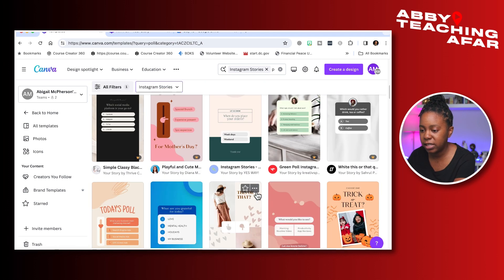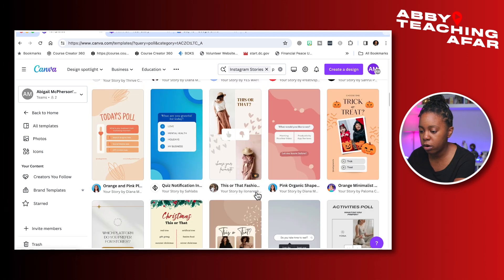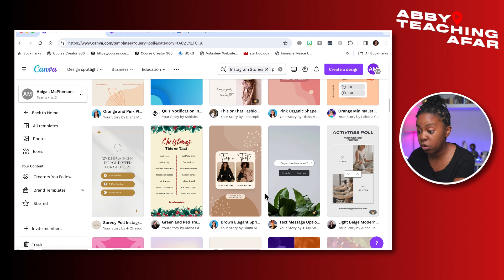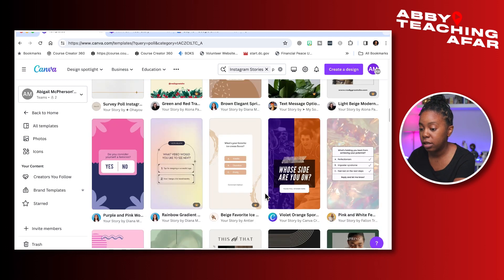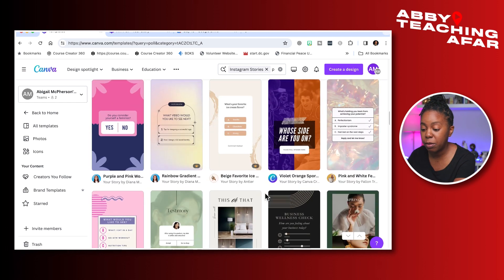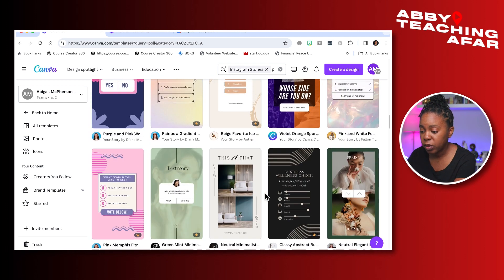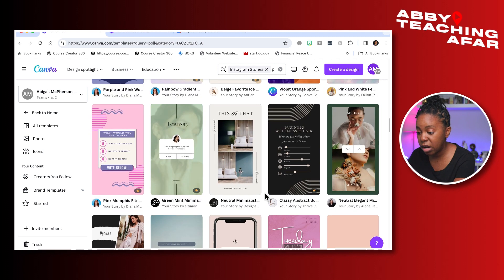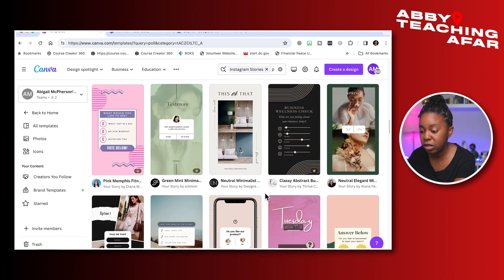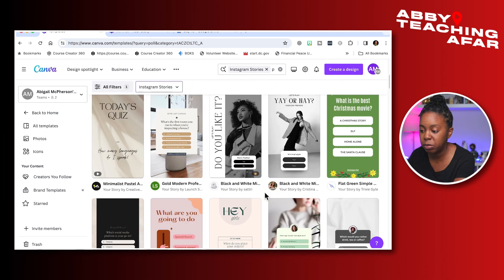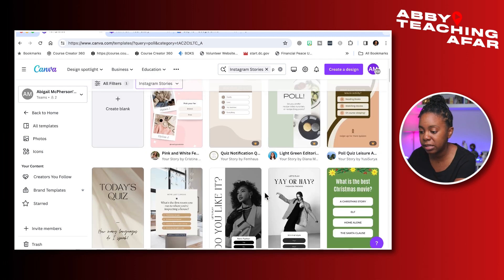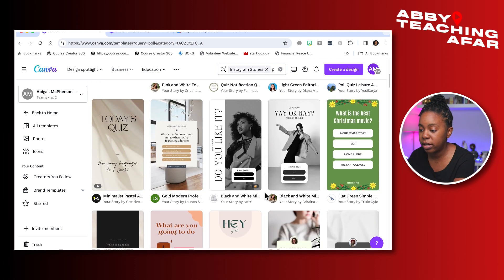One of these templates is great if you want to do a this-or-that, asking your audience what they prefer. Maybe you have a new product coming out and you want to give them a sneak peek and allow them to be a part of the process — you can do that as well.